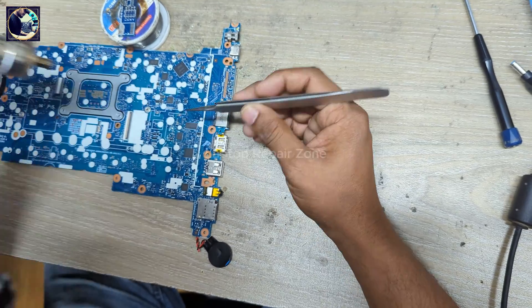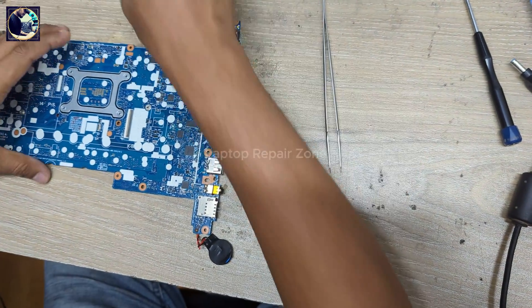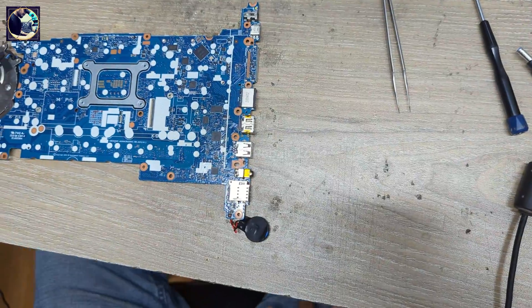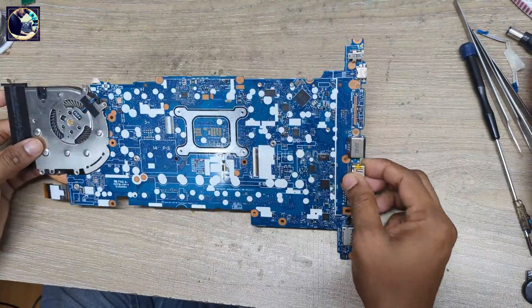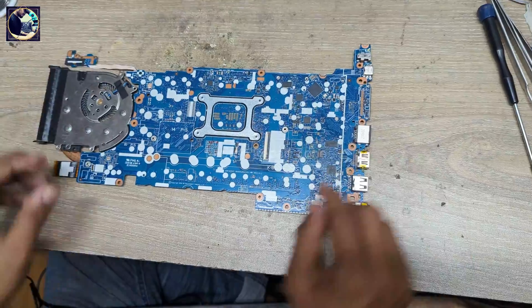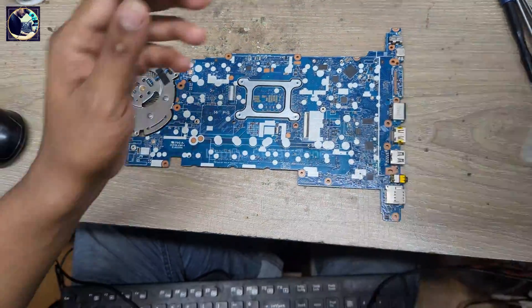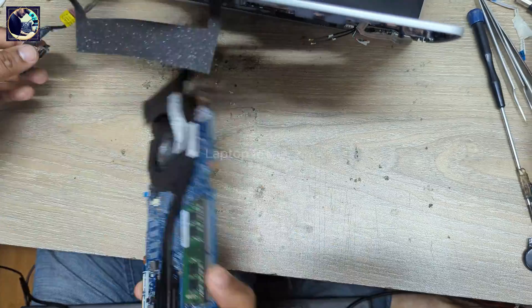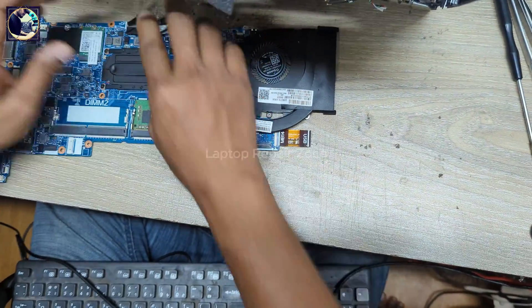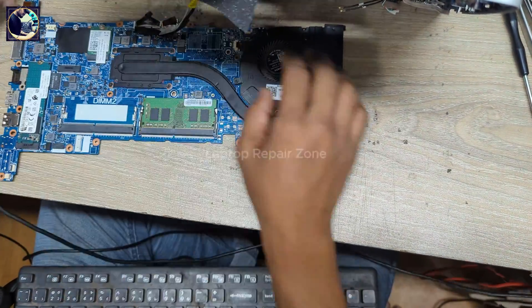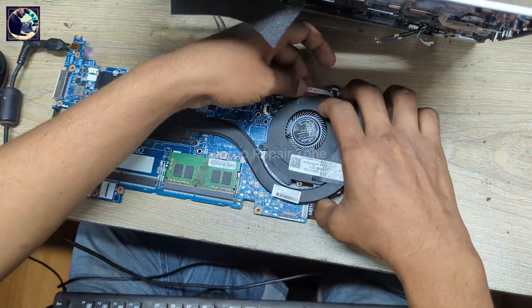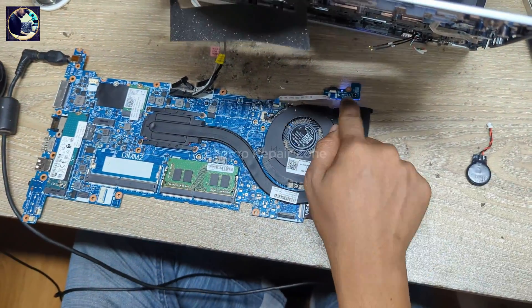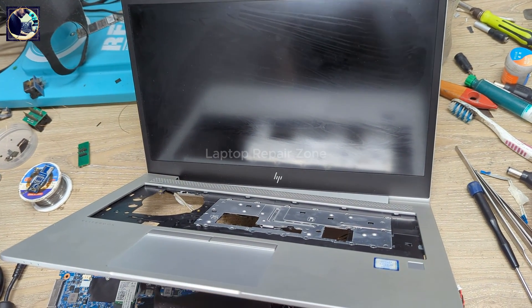Okay, it's done. So now it's time to check our problem solved or not. So now I connect display with this motherboard and plugged in and it will turn on automatically because the CMOS battery is disconnected.